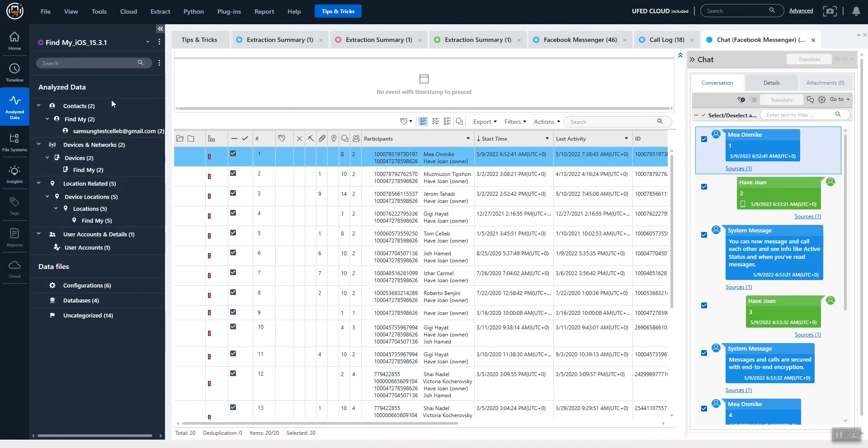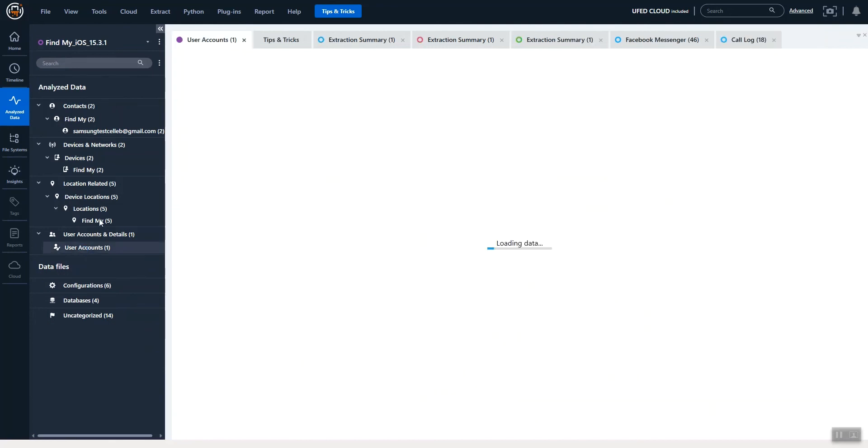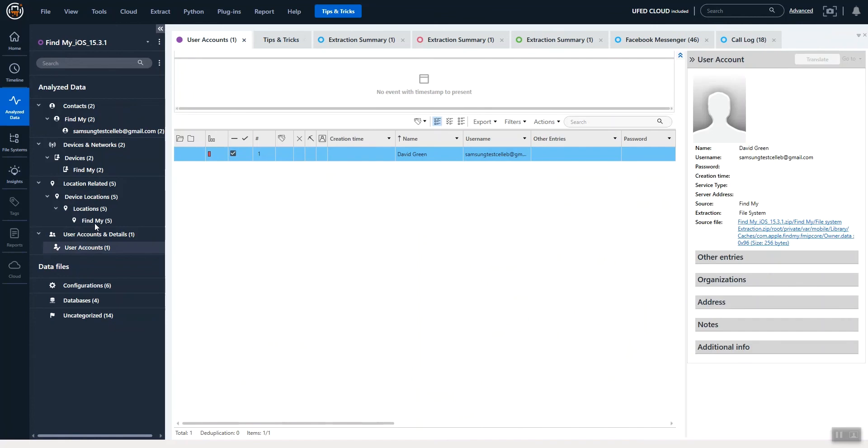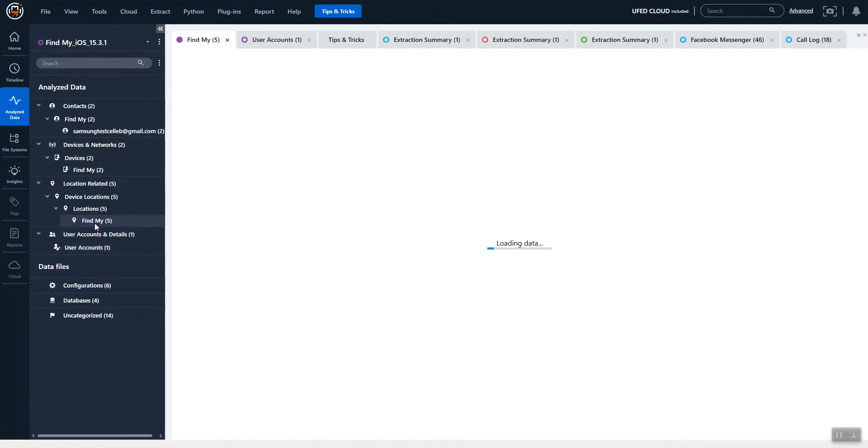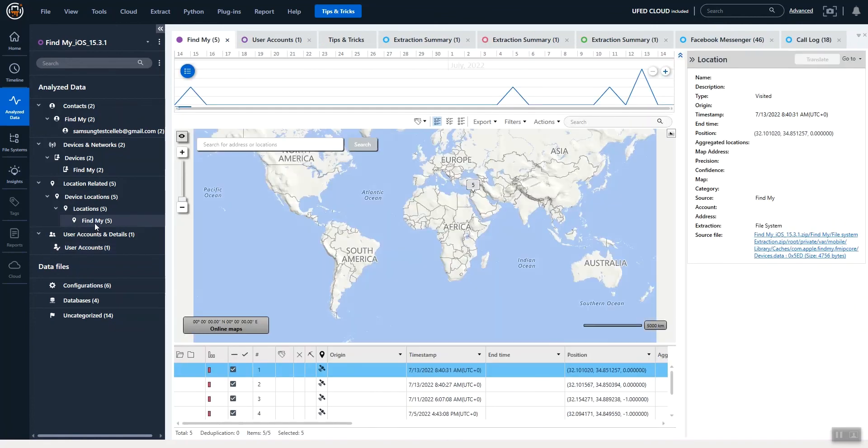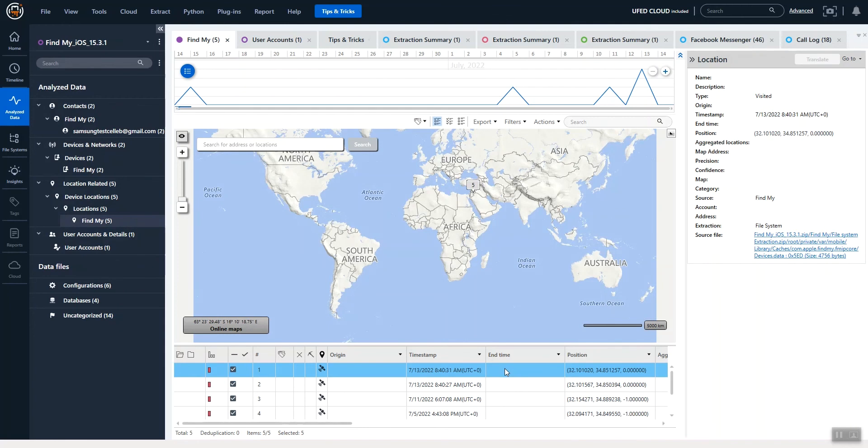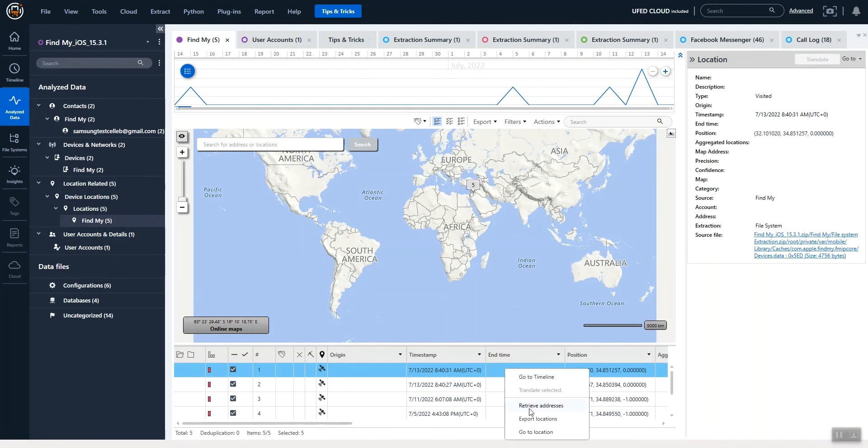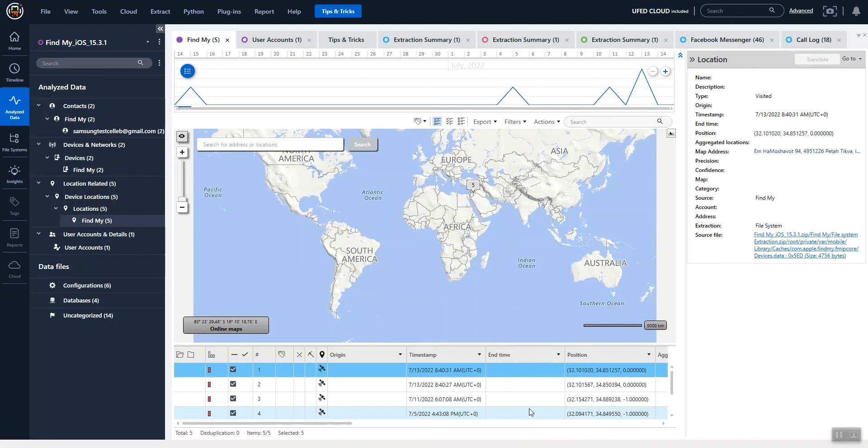If you try to do Find My location on iOS devices, here you're going to see the user account for the Find My. We're also going to see the locations where the person pinged their device to see where their location was. You can always right click if you're online and do Retrieve Address and get that information.